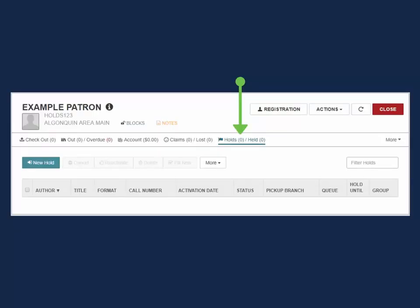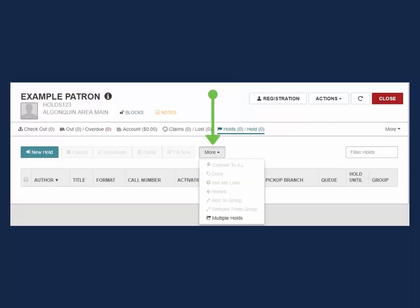To access this feature, navigate to the Holds held tab in a patron's record. Use the More drop-down menu and select Multiple Holds.